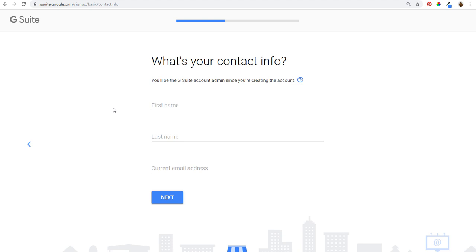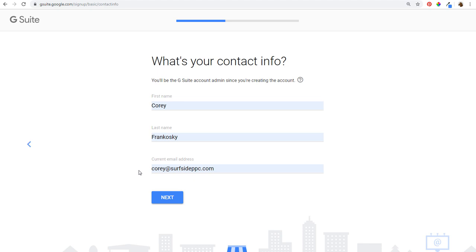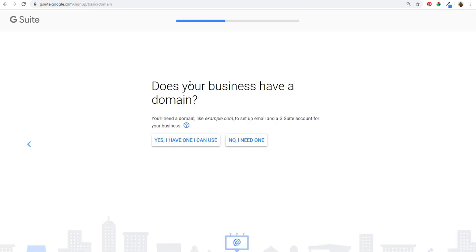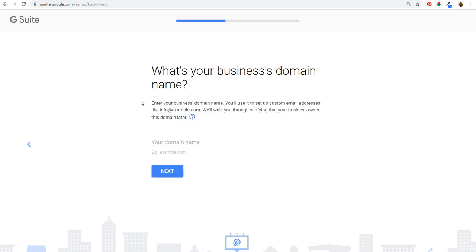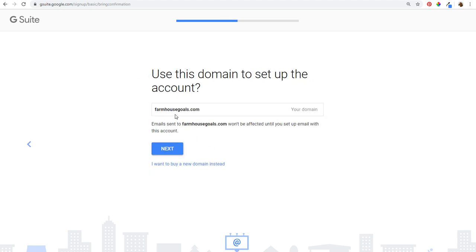What's my contact info? Enter your first name, last name, and current email address. So I'm going to enter mine — Corey Frankoski and corey@surfsideppc.com. Here's another example of a custom domain name. We're going to click on next again. Does your business have a domain? We're going to say yes, we have one we can use. If you need one, you can click no and actually buy one directly through Google Domains. I have one already — farmhousegoals.com — and we confirm to use this domain to set up the account, then click next.